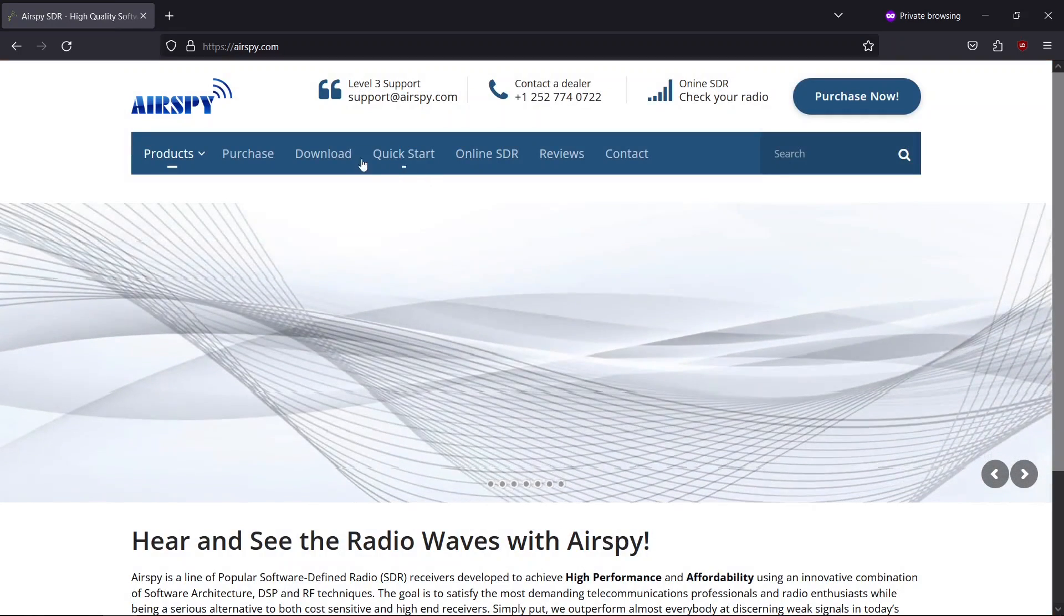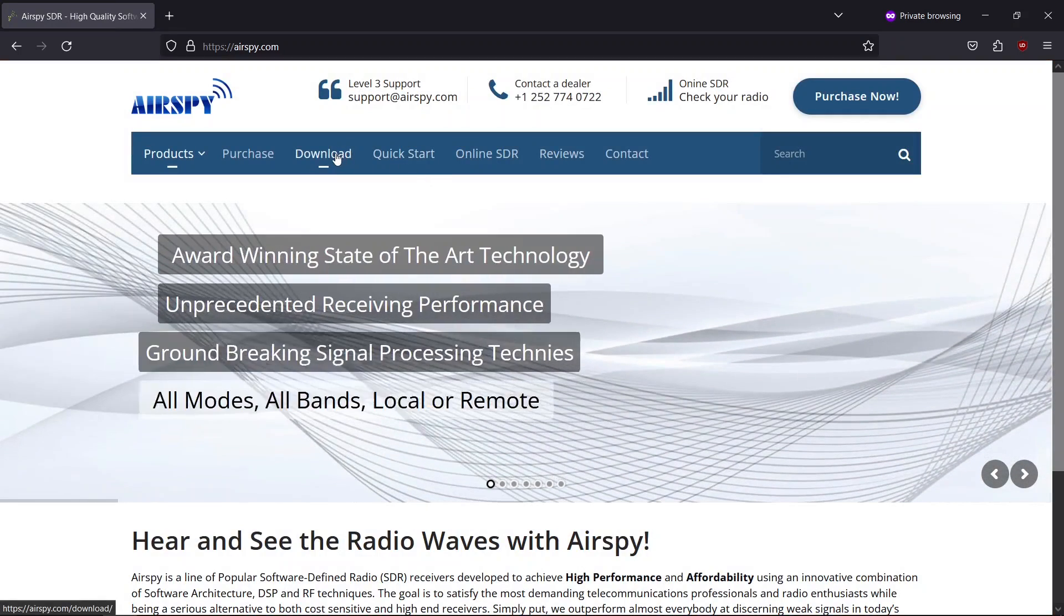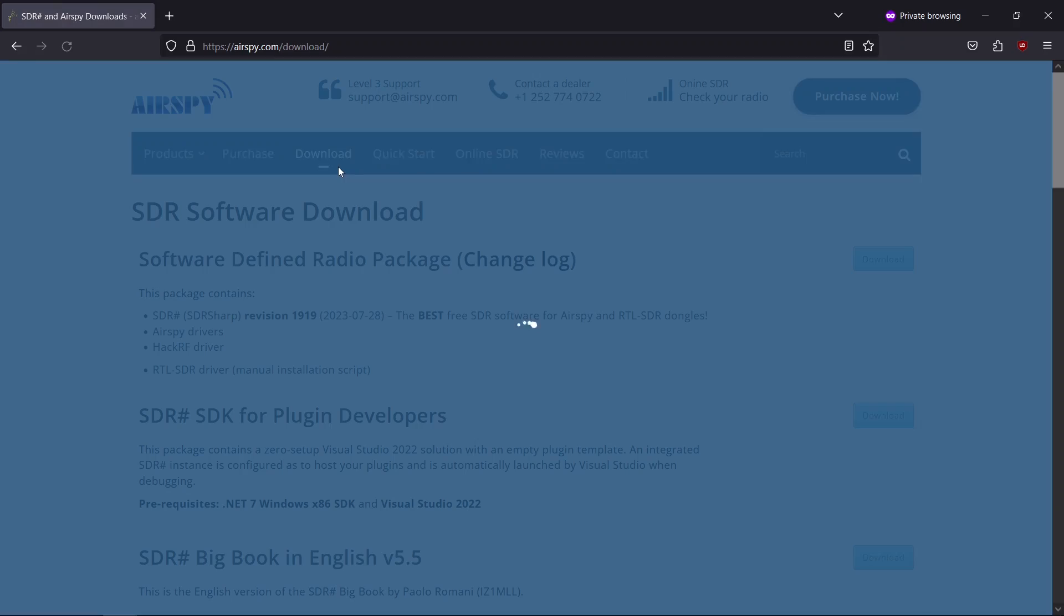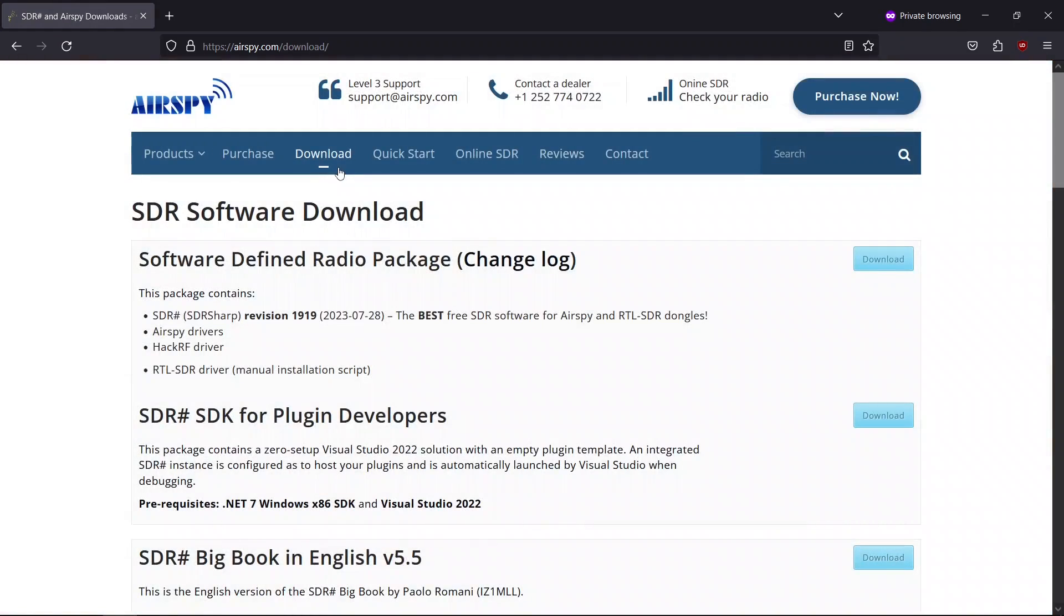Once on the website, navigate to the download section and download the sdrsharp folder.